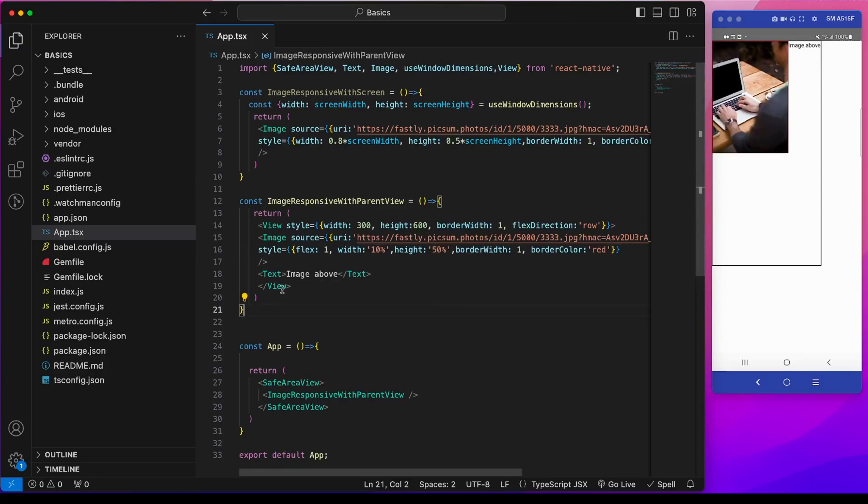One last point on this is, if you want to know the calculated height and width in numbers, the image provides an onLayout method which provides a native property from which we can find out the width and height.